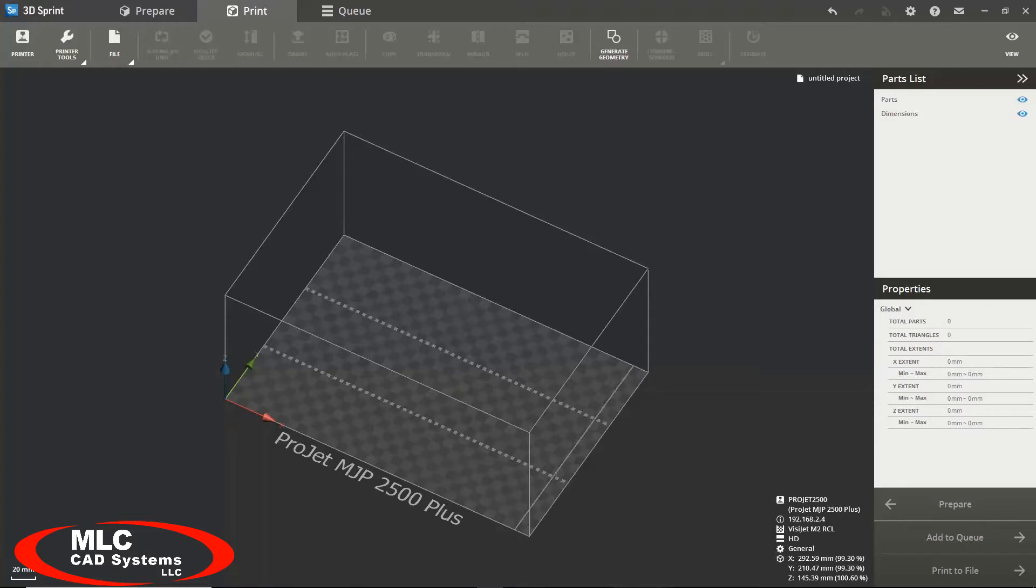I would like to start by going over the layout of the user interface. At the top of the screen you have your three main modules: prepare, print, and queue.